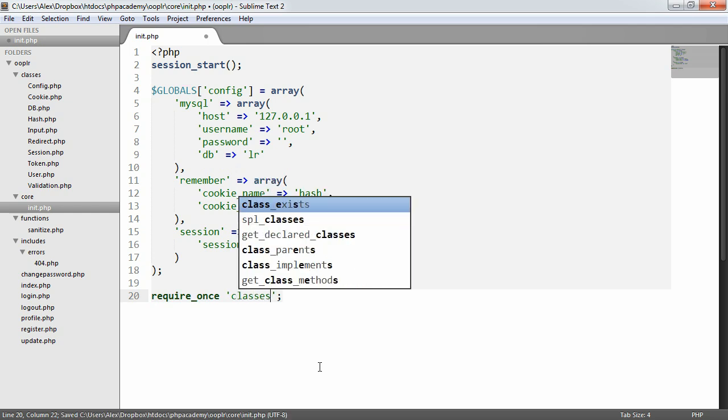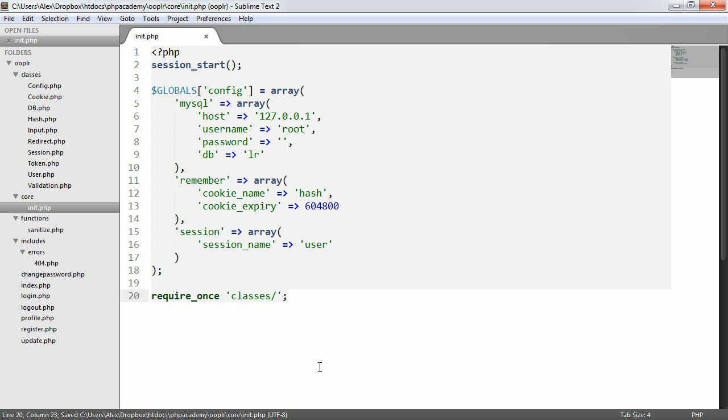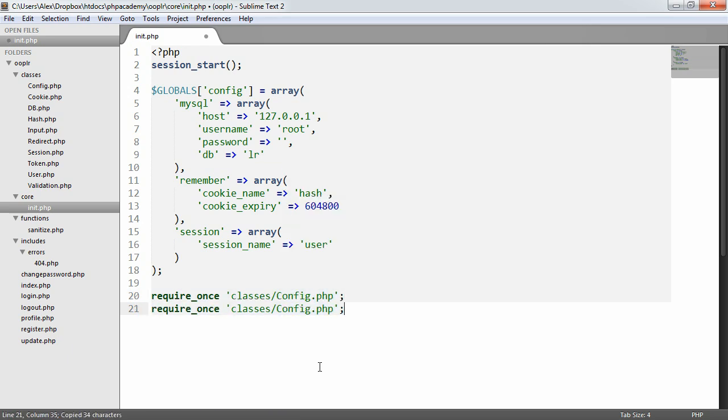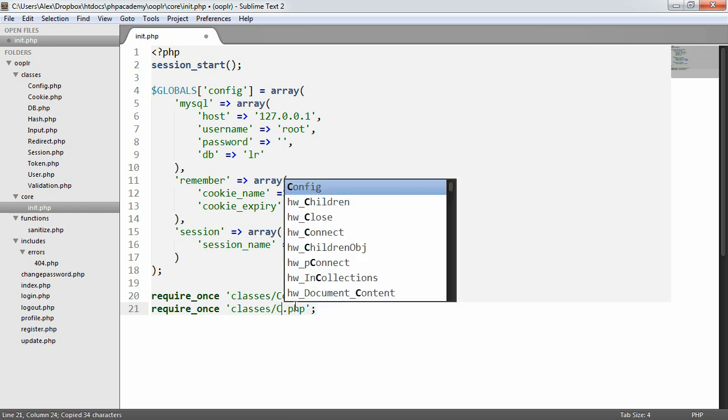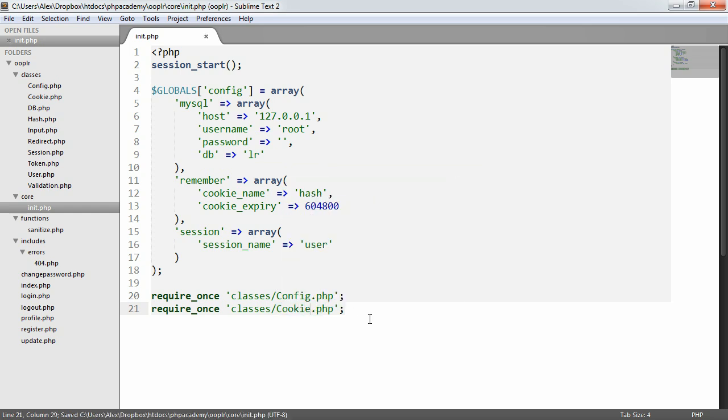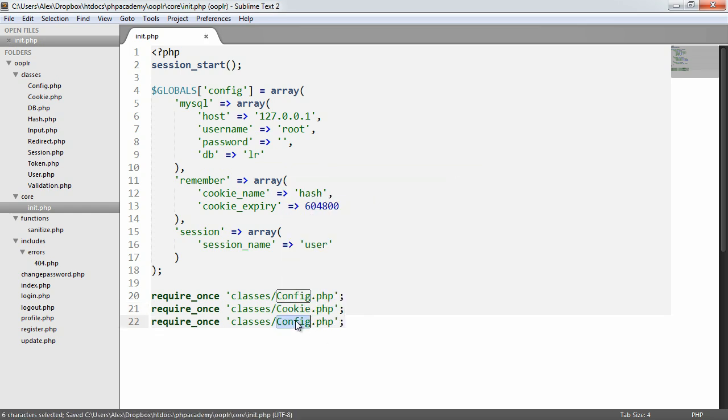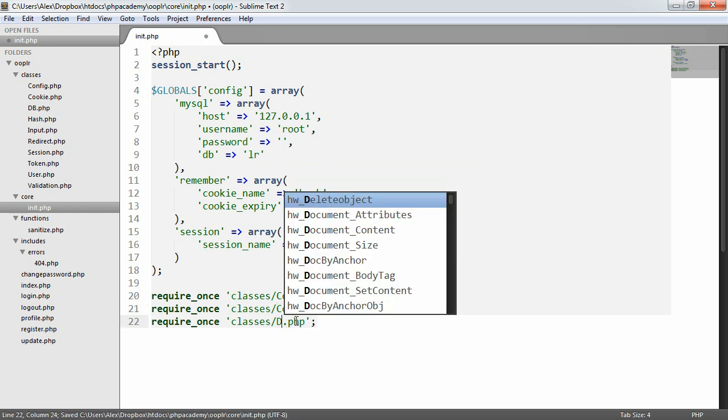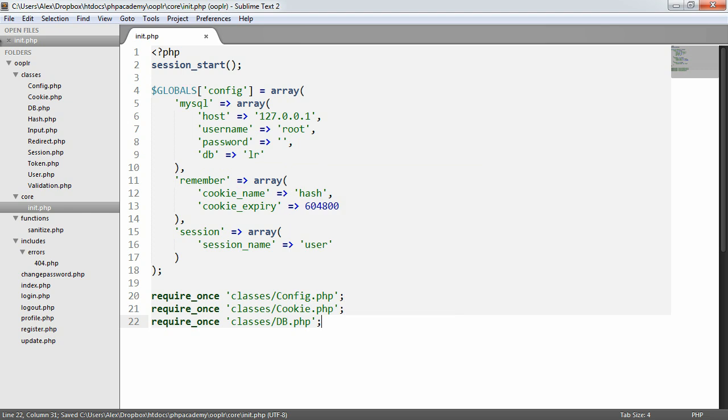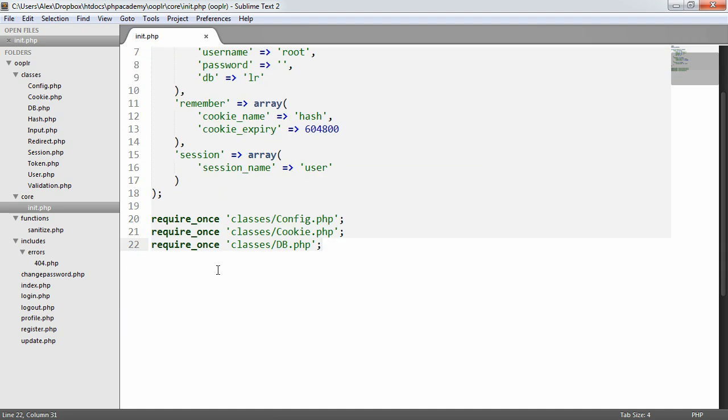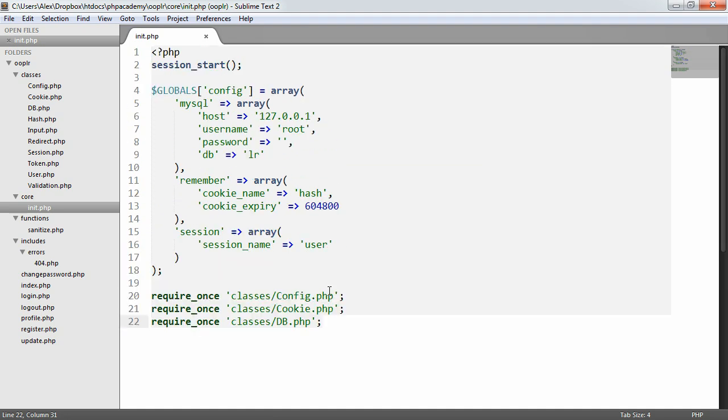So traditionally what we'd do is we'd say require_once, just to make sure that things aren't required twice. And we'd say classes, config.php. We would then go and change this to cookie.php. We'd change this to db.php. And you can see that I'm just basically including every class I've created in this classes folder.